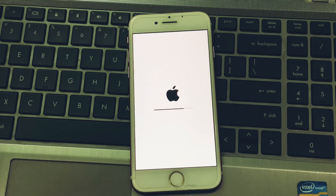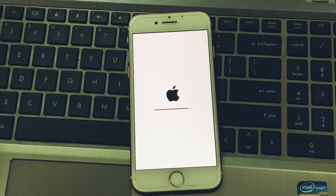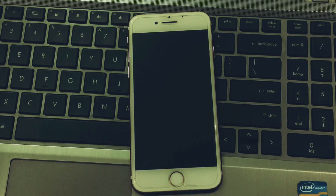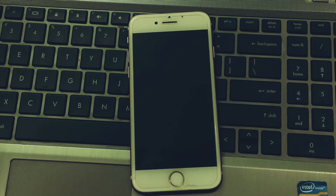It will take more 5 to 10 seconds — wait for your iPhone to restart. You can see the iPhone has restarted successfully.